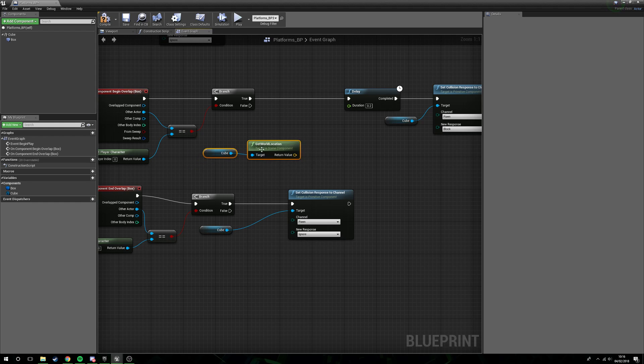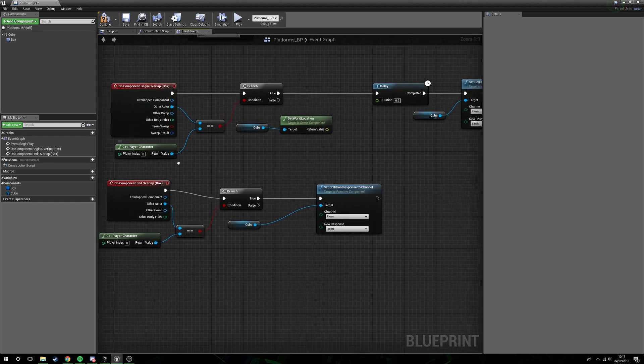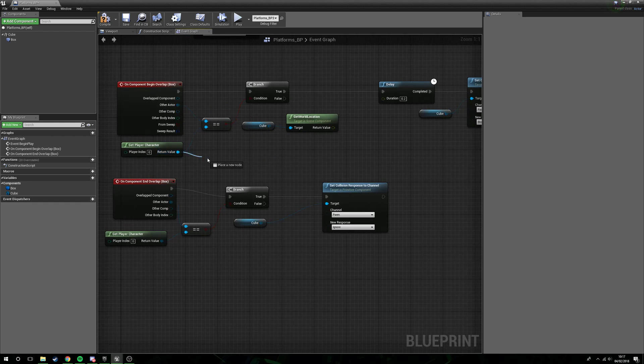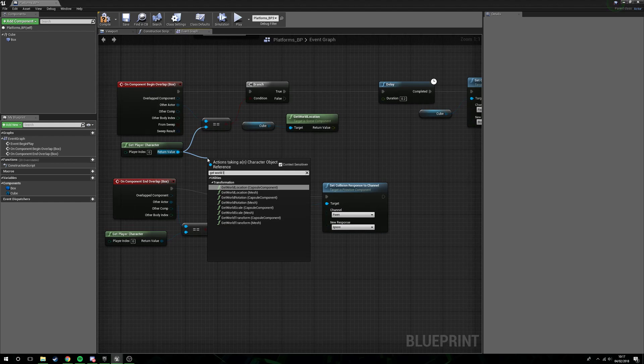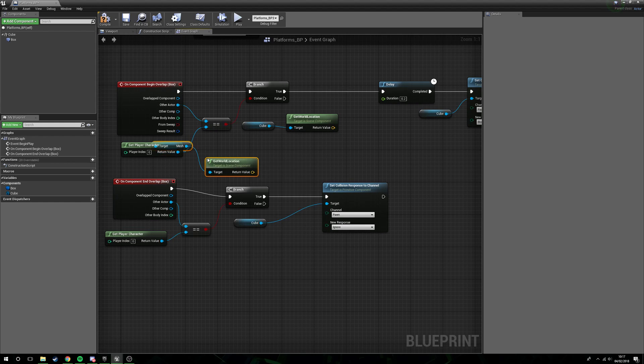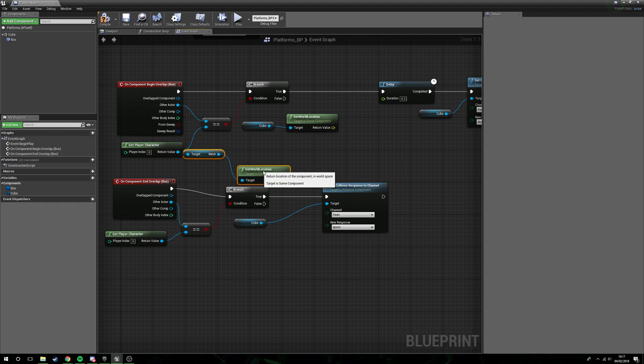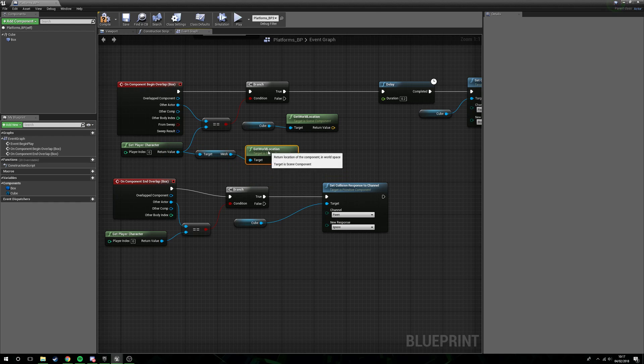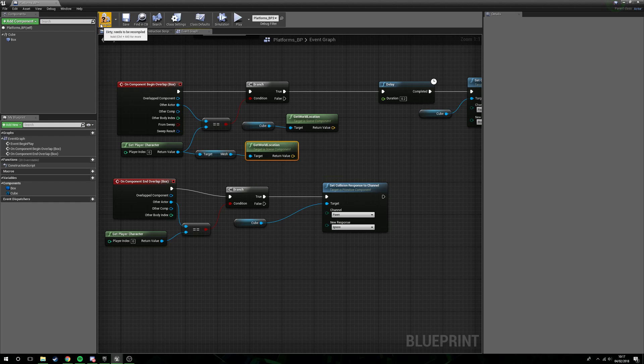We need world data here. We don't want to know where it is locally, we need to know where it is in the world so we can compare this properly. From the get player character we want to get world location. Now we're going to get world location of mesh.